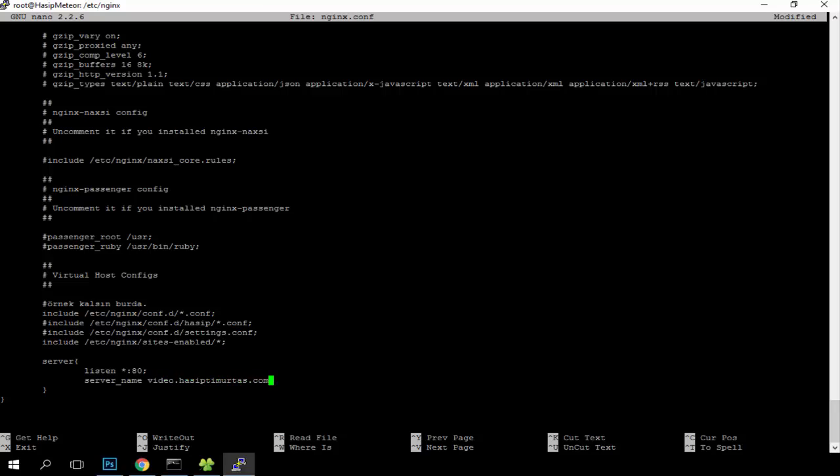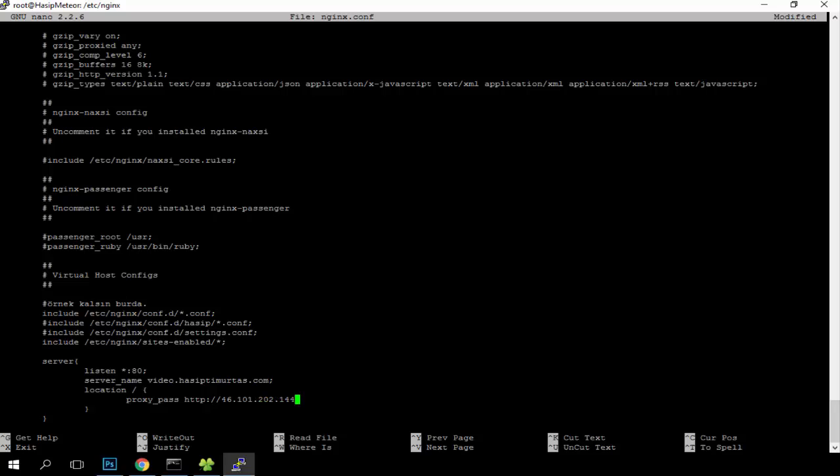We will write here our domain which one we wrote in the Mupix file. We will write here our Ubuntu server IP address, then our port we wrote in the Mupix file. And that's okay, let me check.